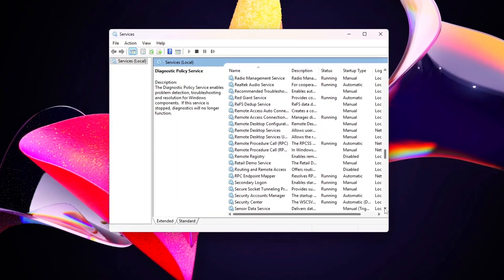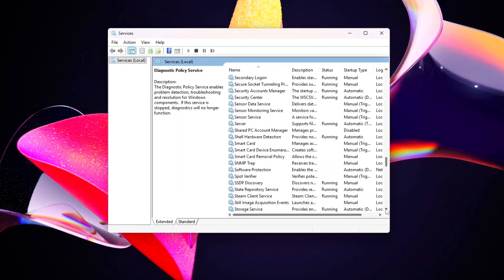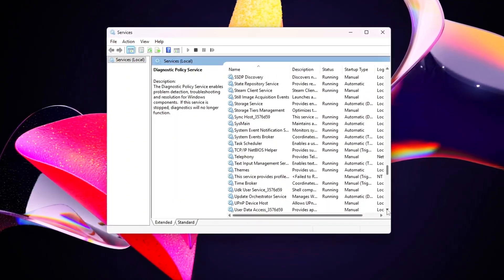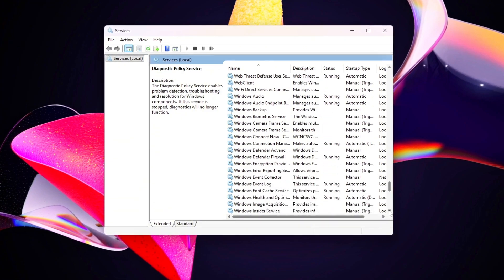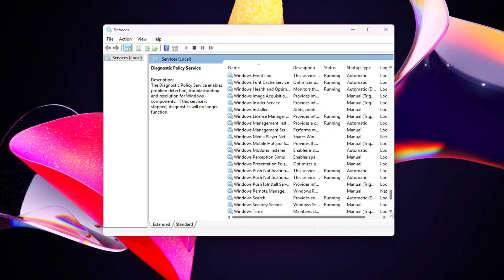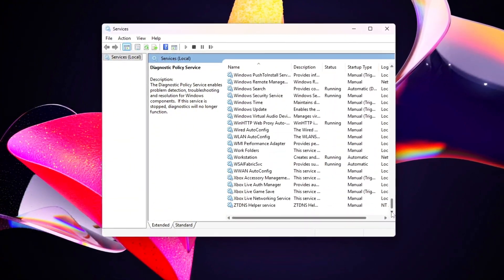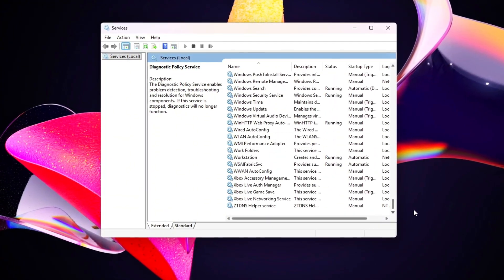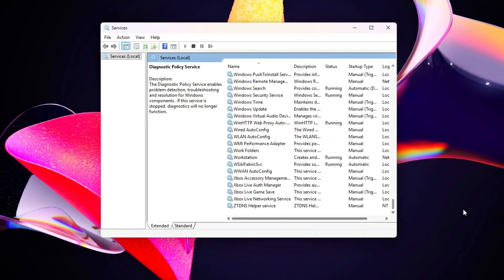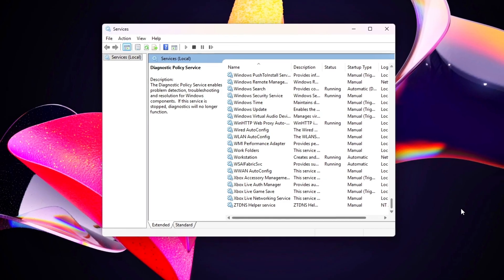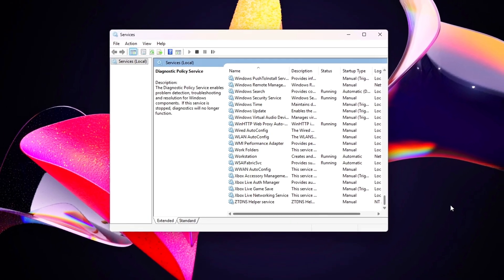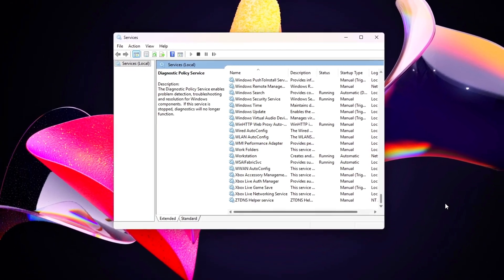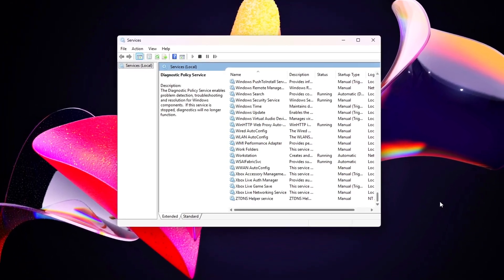SysMain or Superfetch preloads apps, redundant on SSDs, and causes disk I/O lag. Delivery Optimization shares Windows updates via P2P, eating bandwidth and CPU.